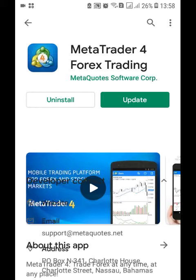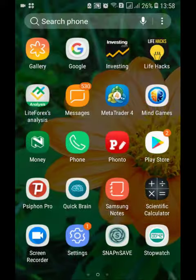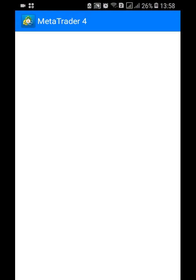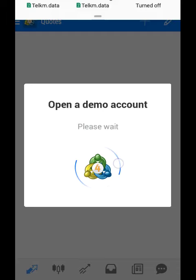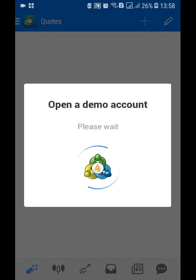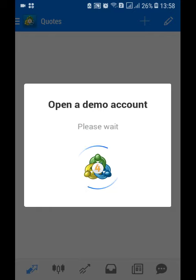When you're done, you go to your MetaTrader and then you open it. It will open a demo account which is going to load, so wait for it to finish loading.